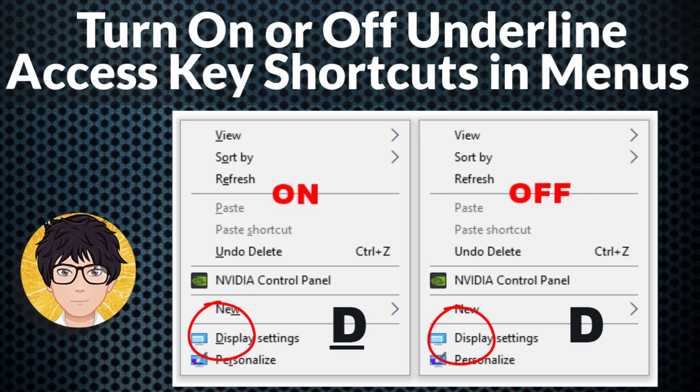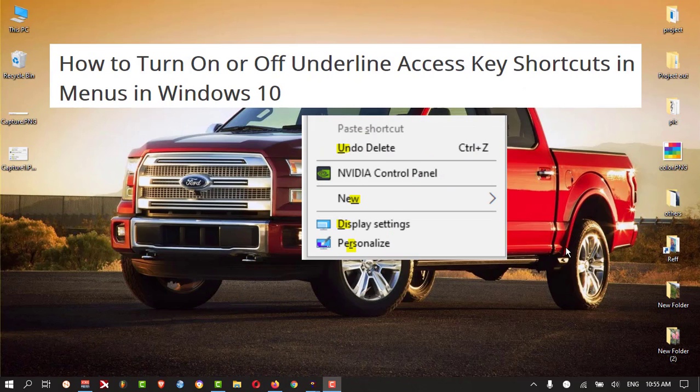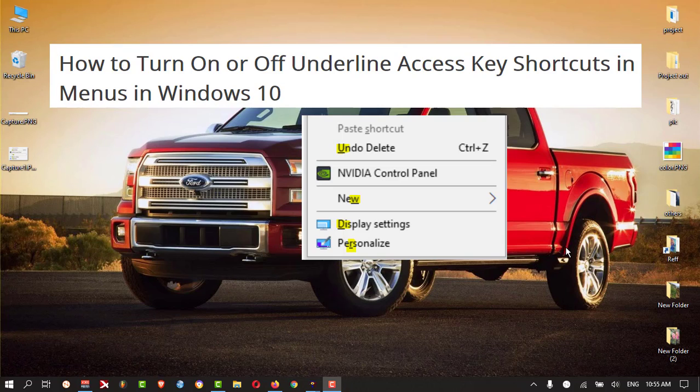Welcome to All-in-One Idea Exchange. How to turn on or off underline access keys shortcut in Windows 10 operating system.